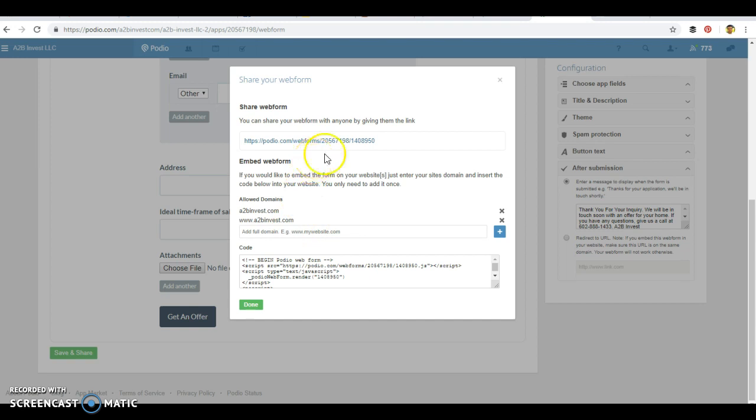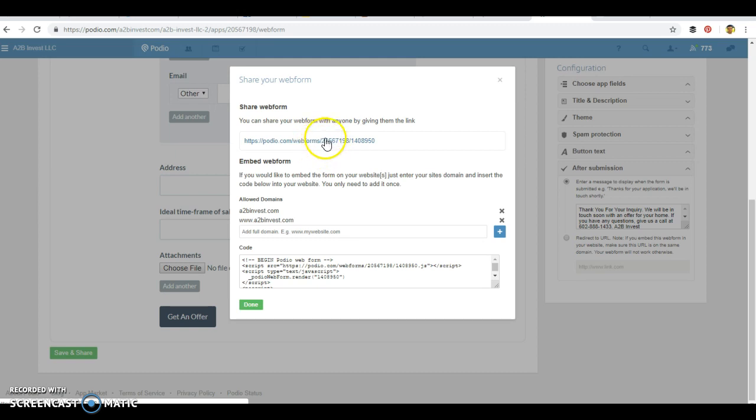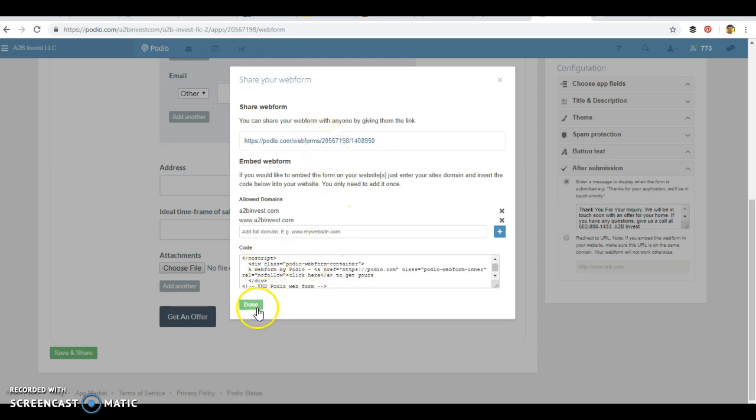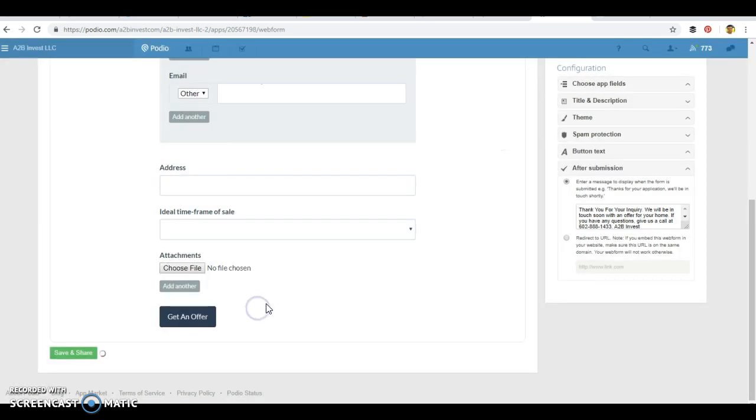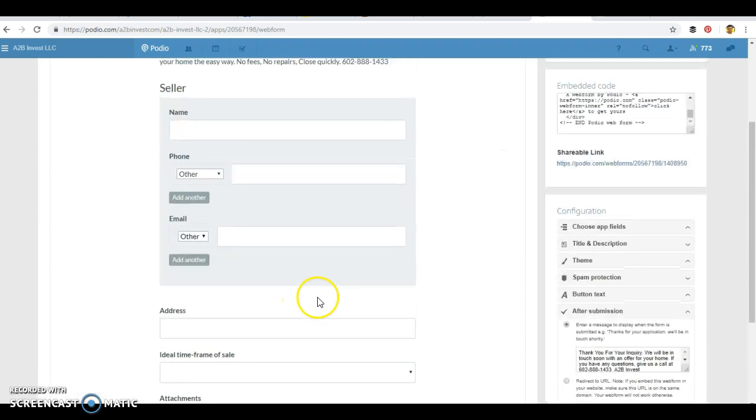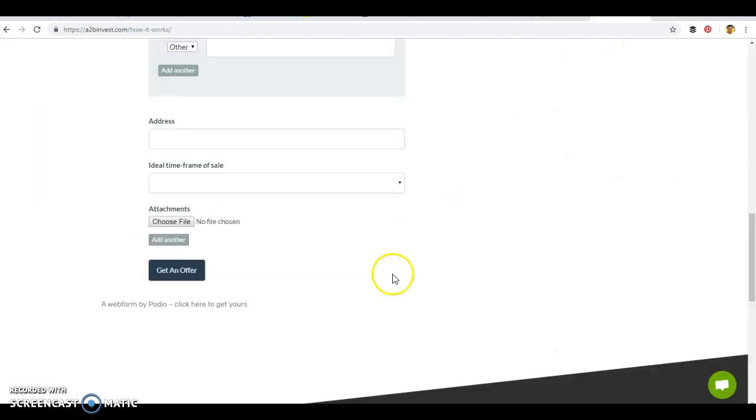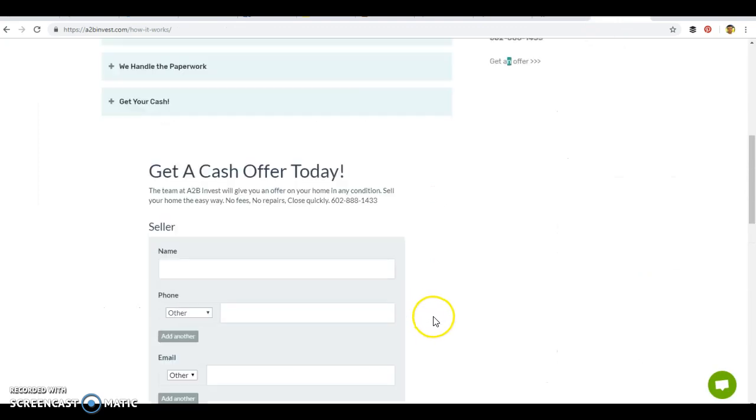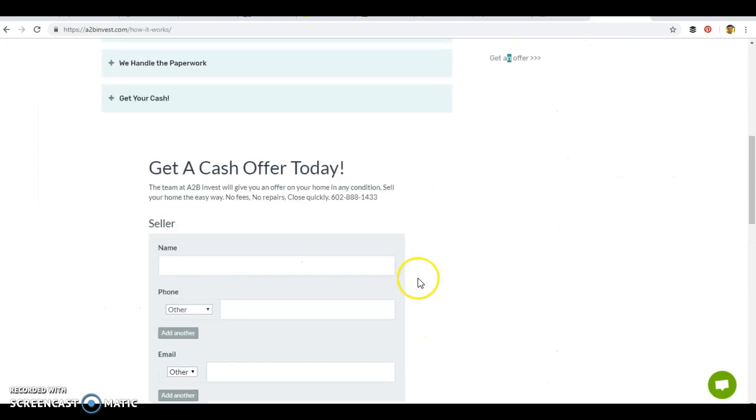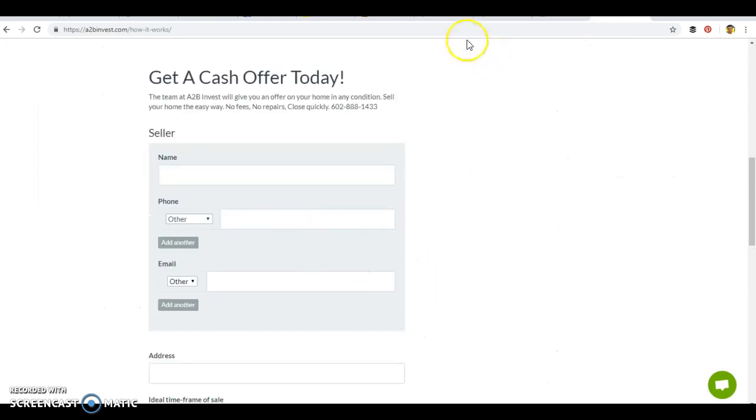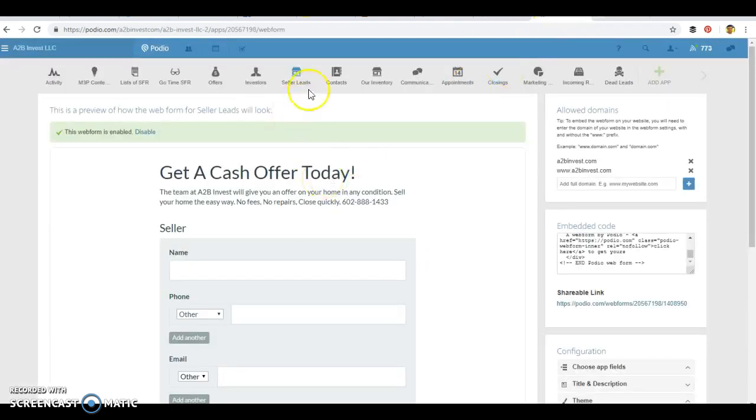Once again, you can send this form as a separate page. And once again, people complete it, it'll go right into your Podio and a certain application where you can copy the overall code. So for really any application, obviously on the website here, we have a page for get a cash offer and that goes into the seller's leads.